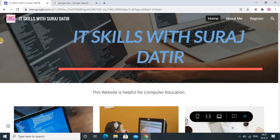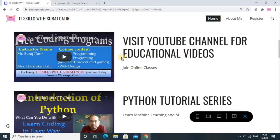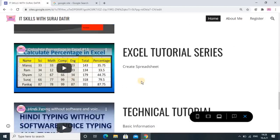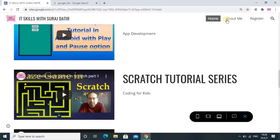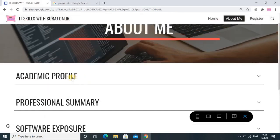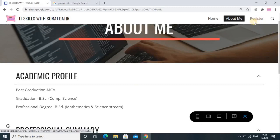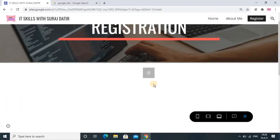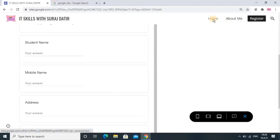Here you can observe this website I have already made for myself. My YouTube channel name is IT Skill with Suraj Datir, so I have given the same name. I have added sections with images, and as I am a YouTuber I have added tutorial icons so I can get views from here also. People can reach me using the contact details. I have added two more pages — one with my academic profile and other details, and a third Register page where people can join my online or offline classes.